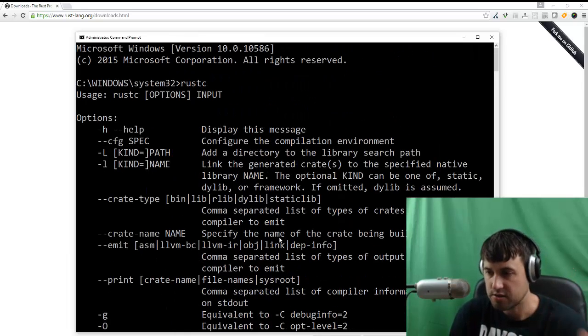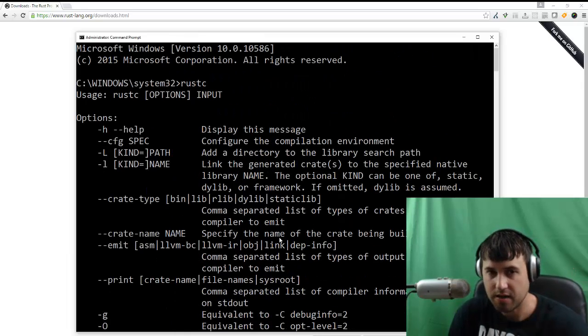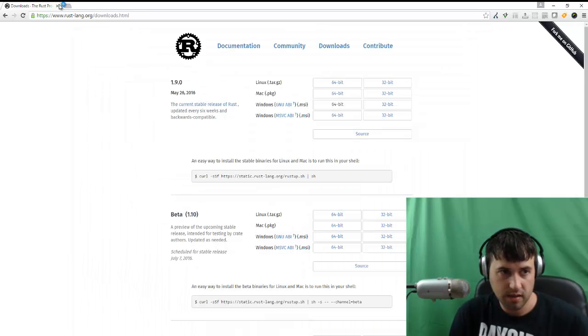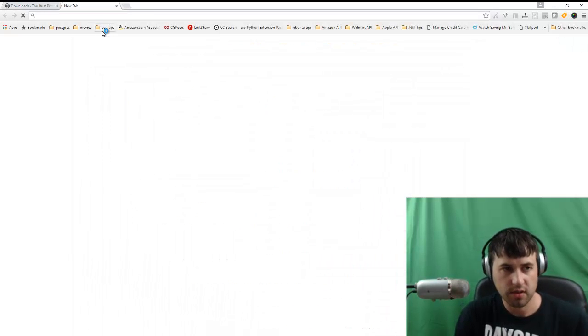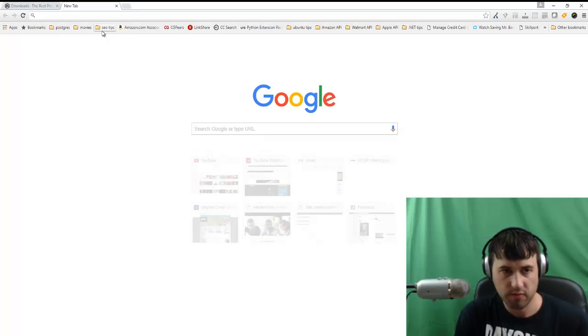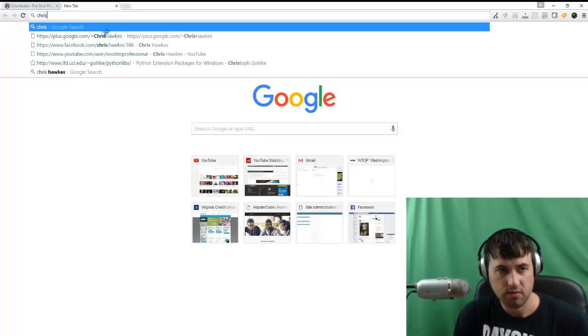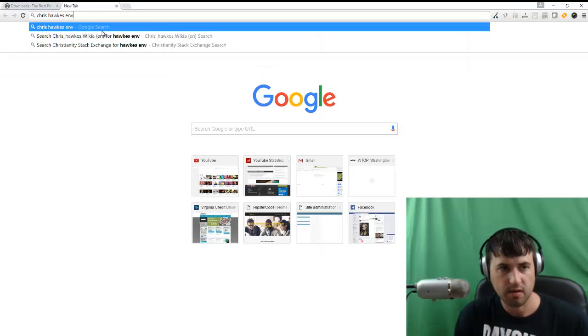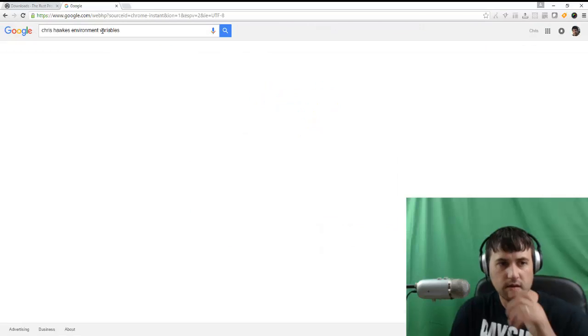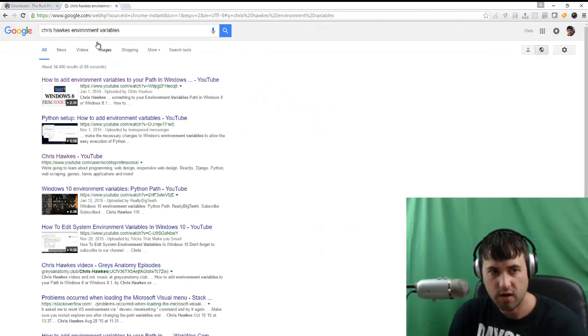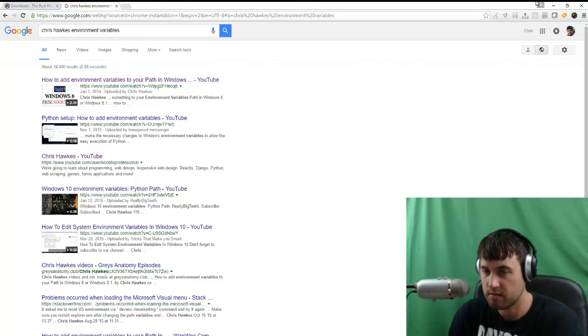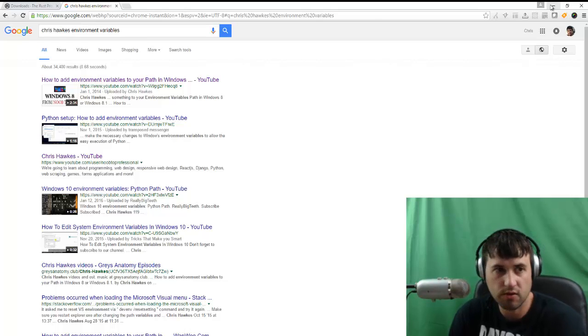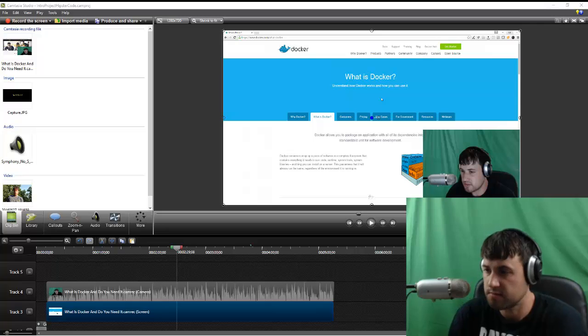So that way it's added to your environment variables. If it's not added to your environment variables and you're running that and Rust can't be found, you need to look at how to add Rust to your environment variable. I actually have a video on that. If you just type Chris Hawks environment variables, this first one that pops up here, it's just a two minute video that shows you how to add it to your path. And that actually trips people up sometimes.